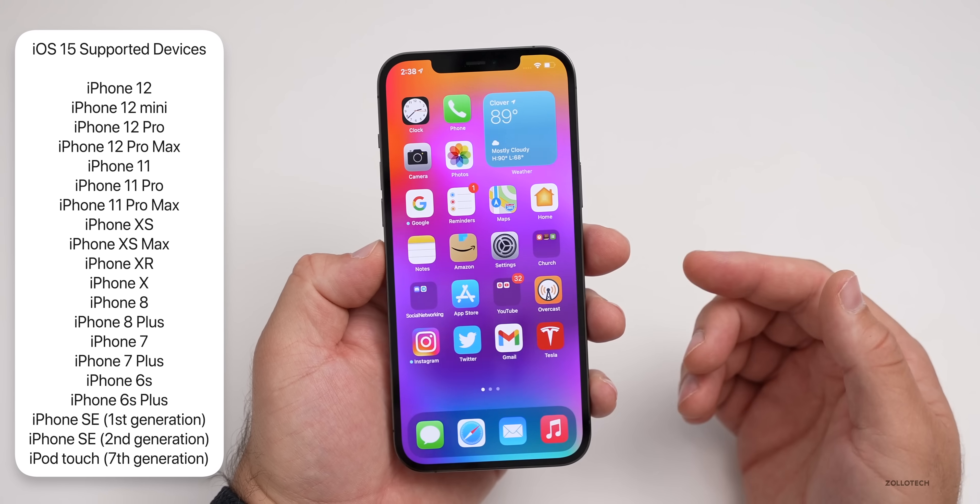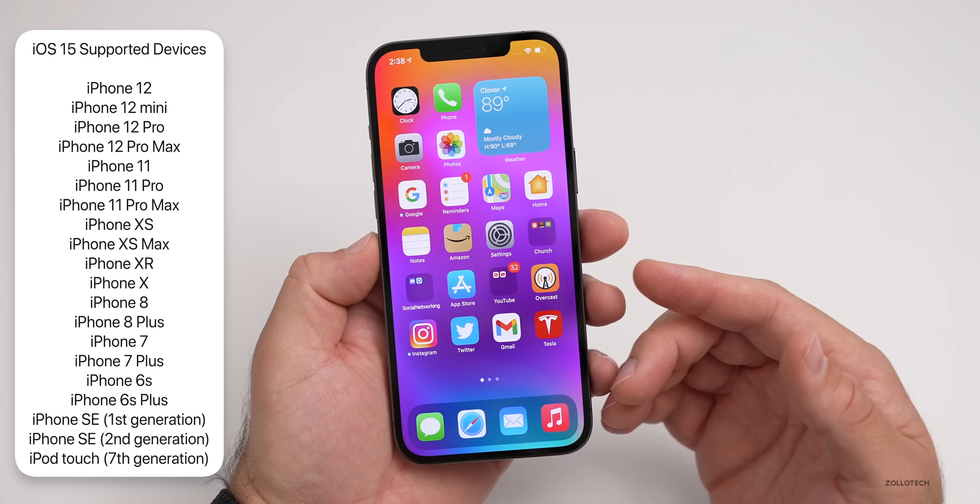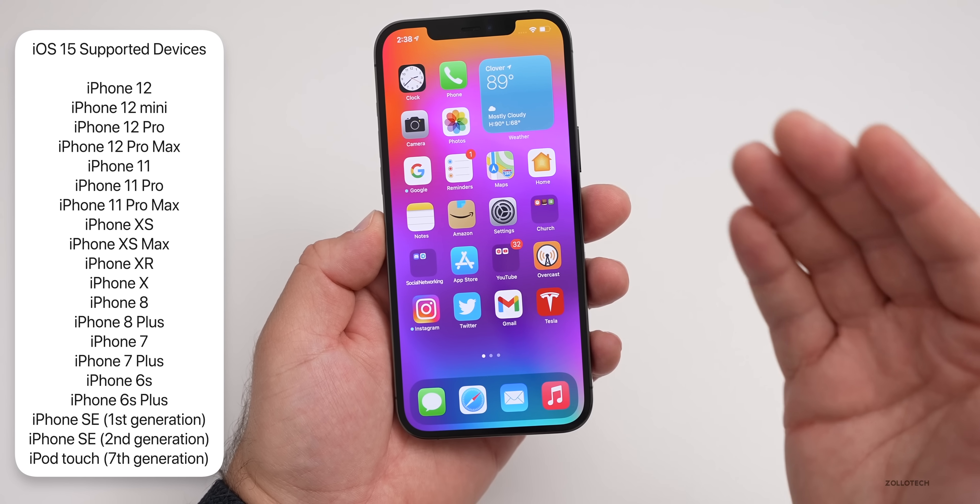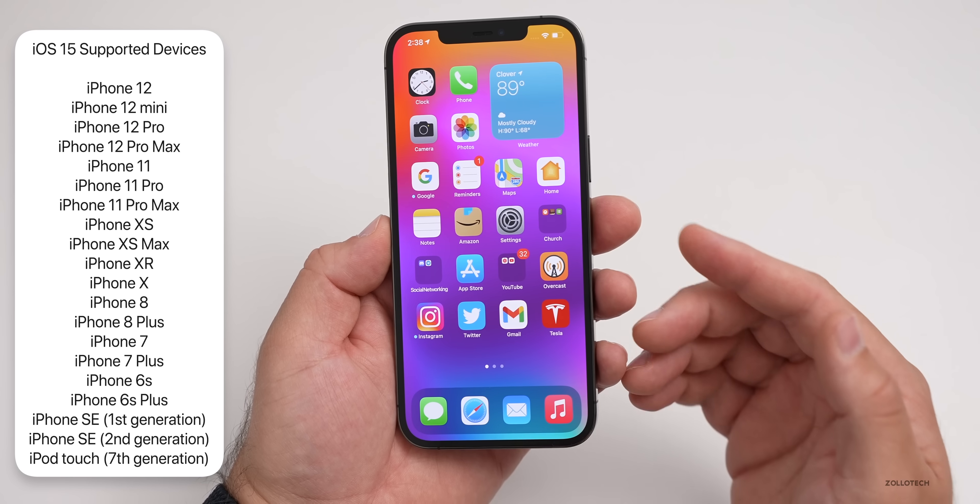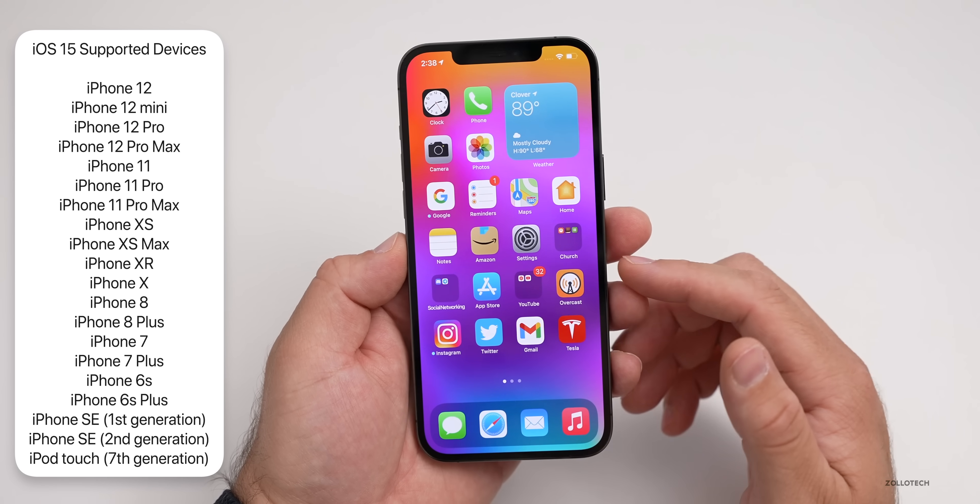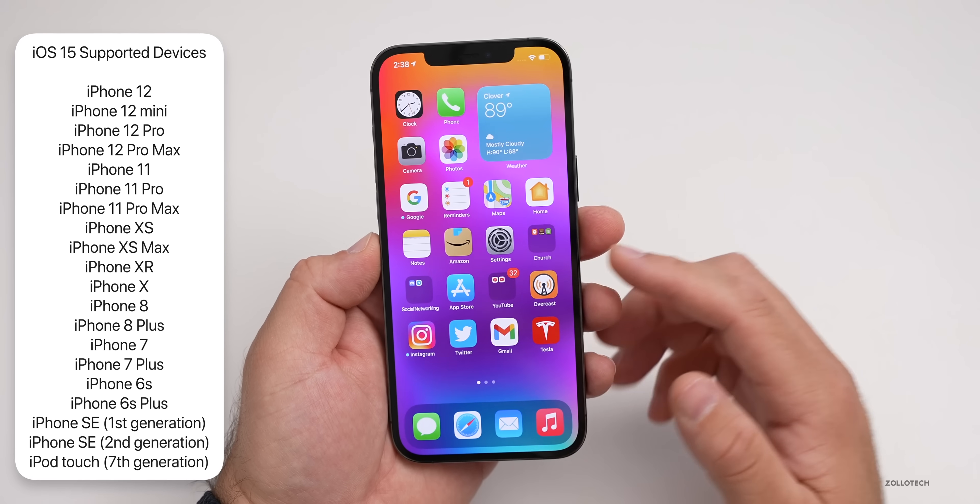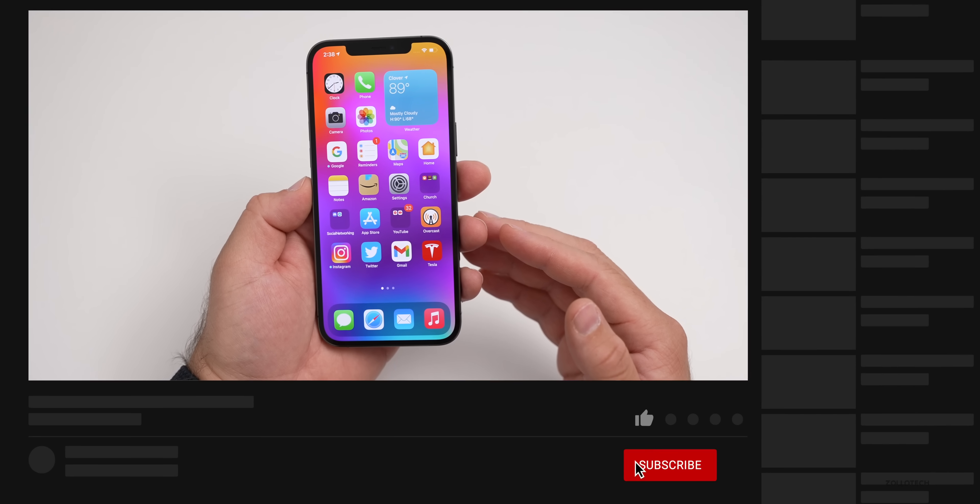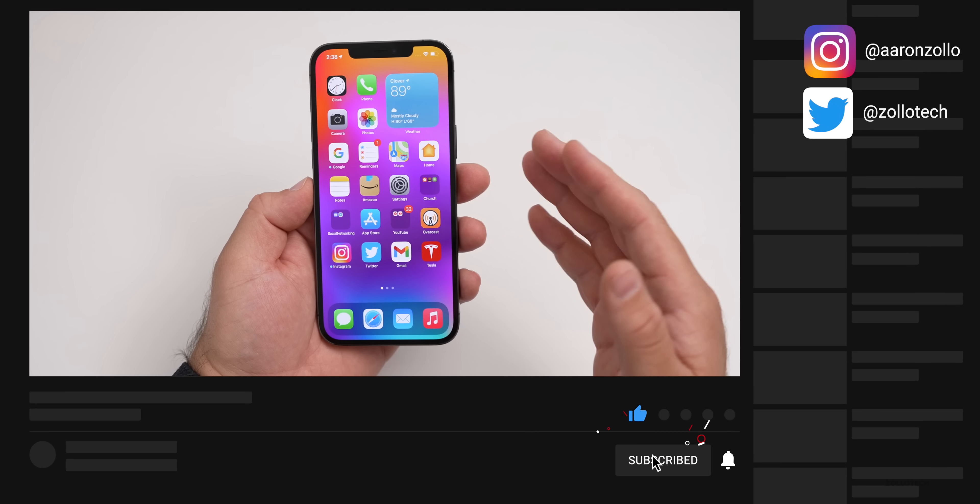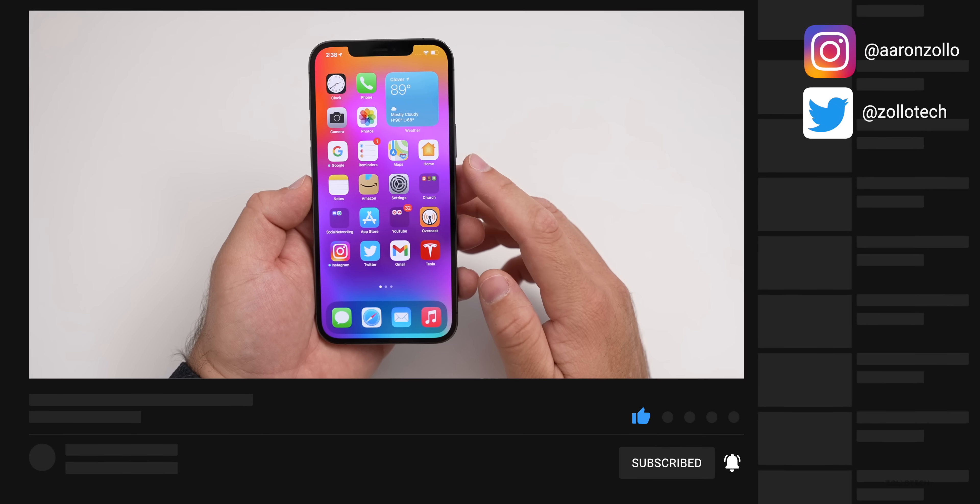This is available to all iOS 14 supported devices. So if you have an iPhone 6S, iPhone SE, or 6S Plus, you'll be able to try out the beta. Keep in mind it is a beta and can have some bugs, but I want to walk you through step-by-step what you should do.